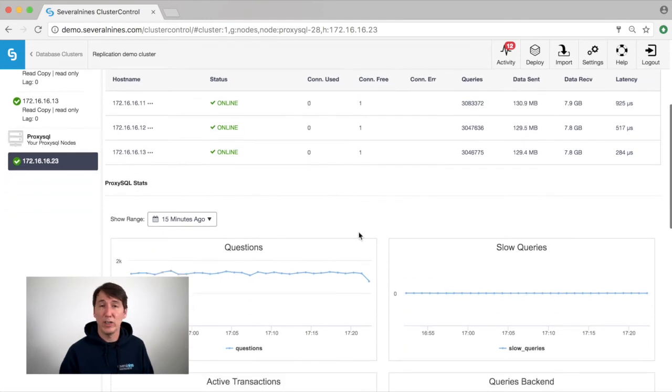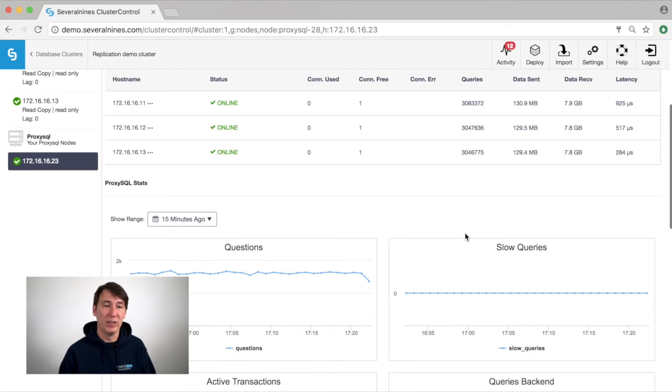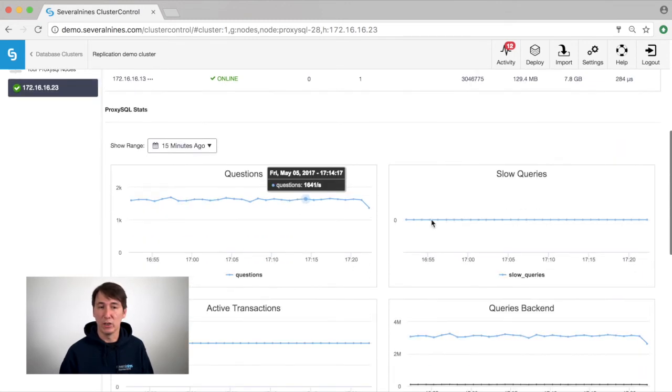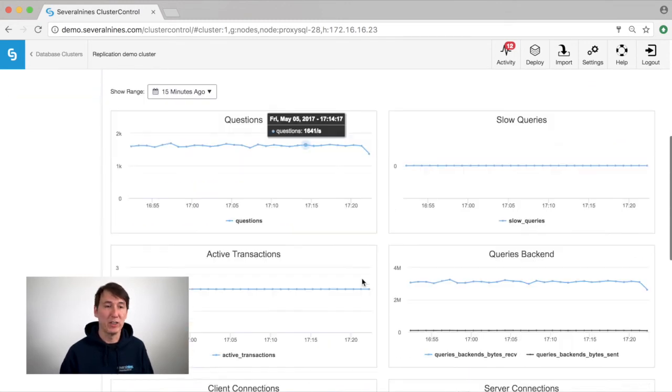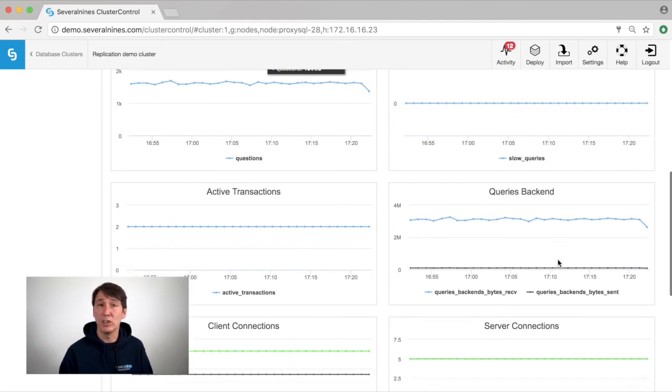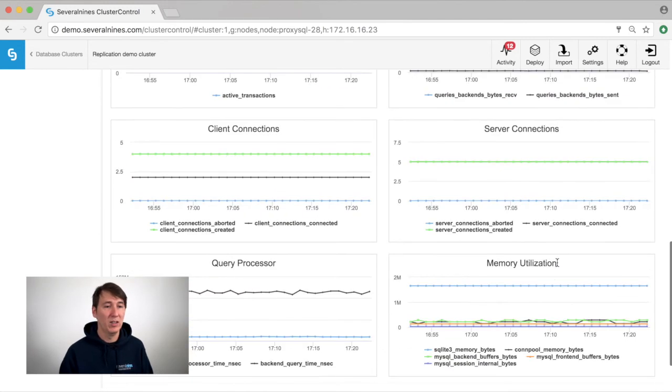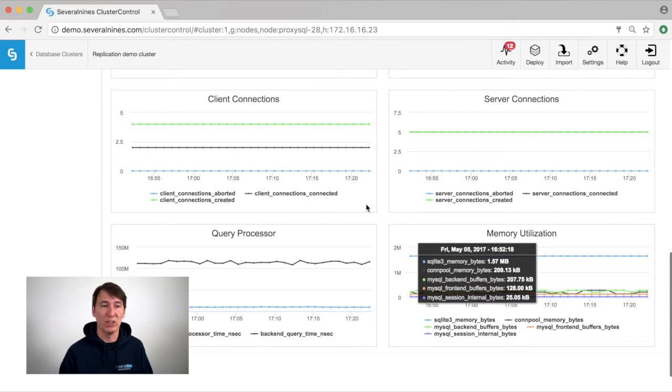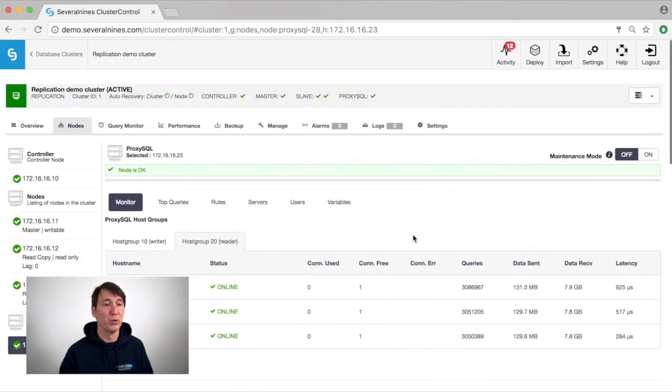You can see all the questions are being sent from our application to the database. You can check how many there are. We can see the slow queries. We can see how many queries the backend receives. And furthermore we can see the performance of ProxySQL in this overview.